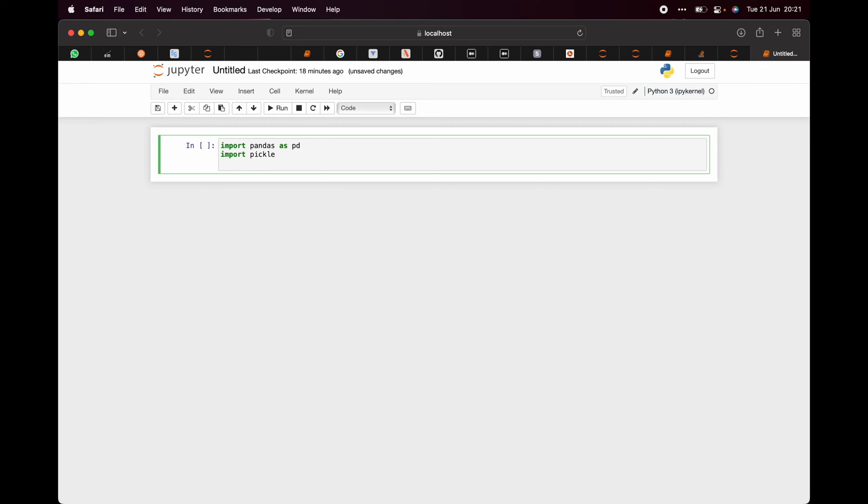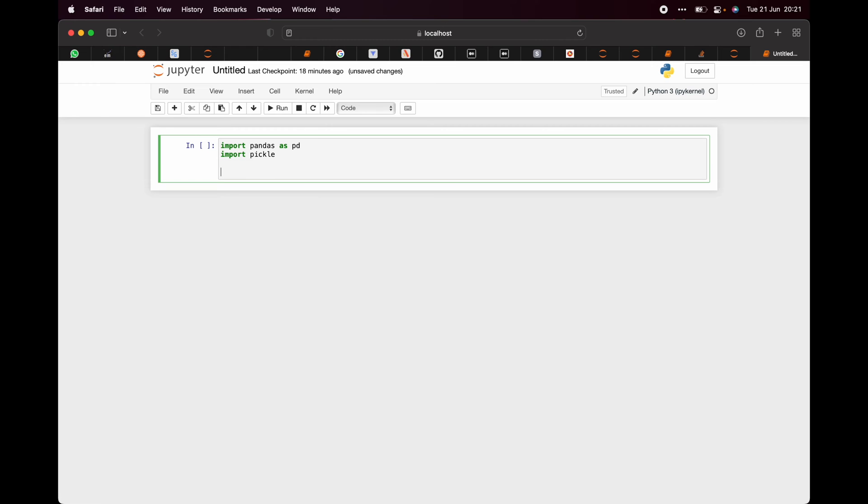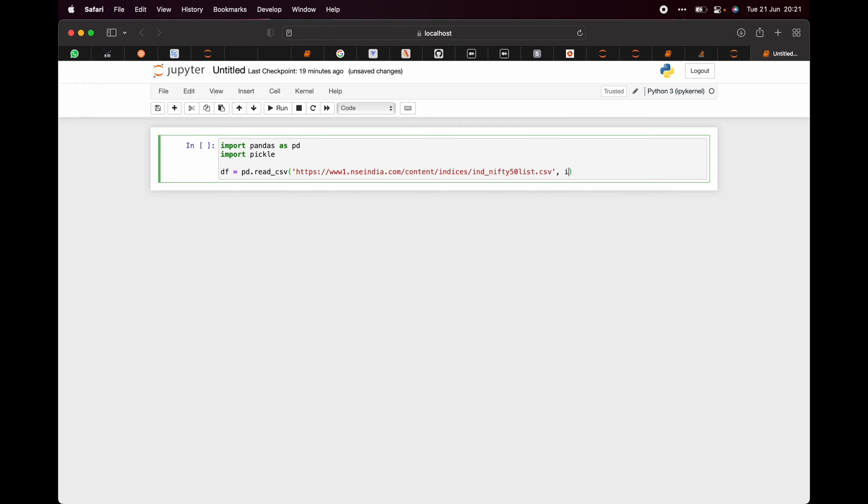Now we will be writing df equals pd.read_csv, and thereafter we will paste the link which we copied, and then we will set the index column to company name.